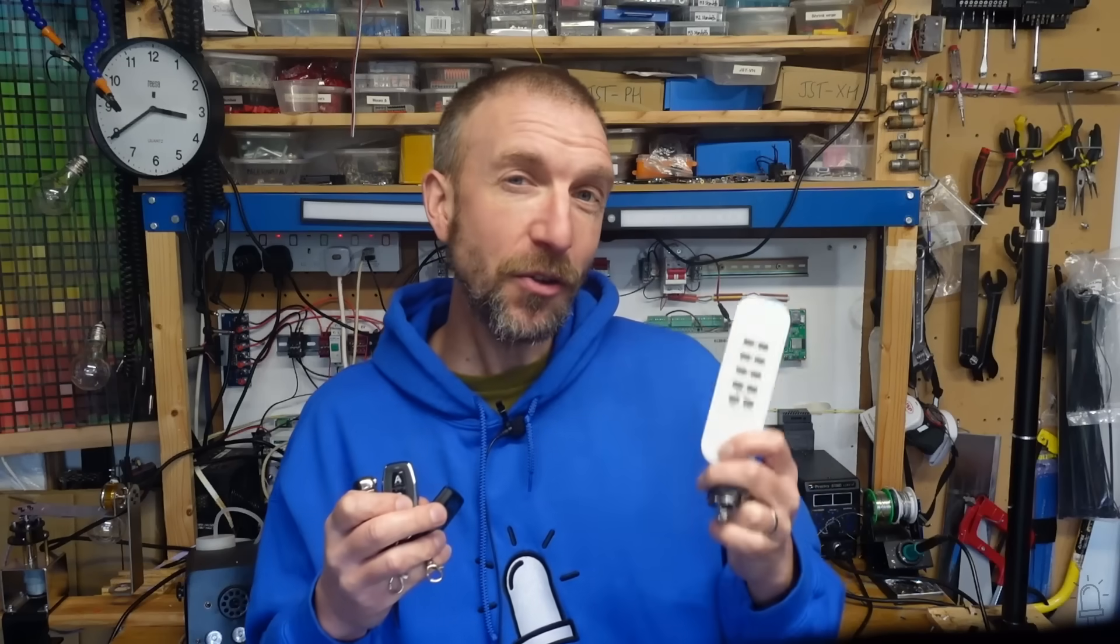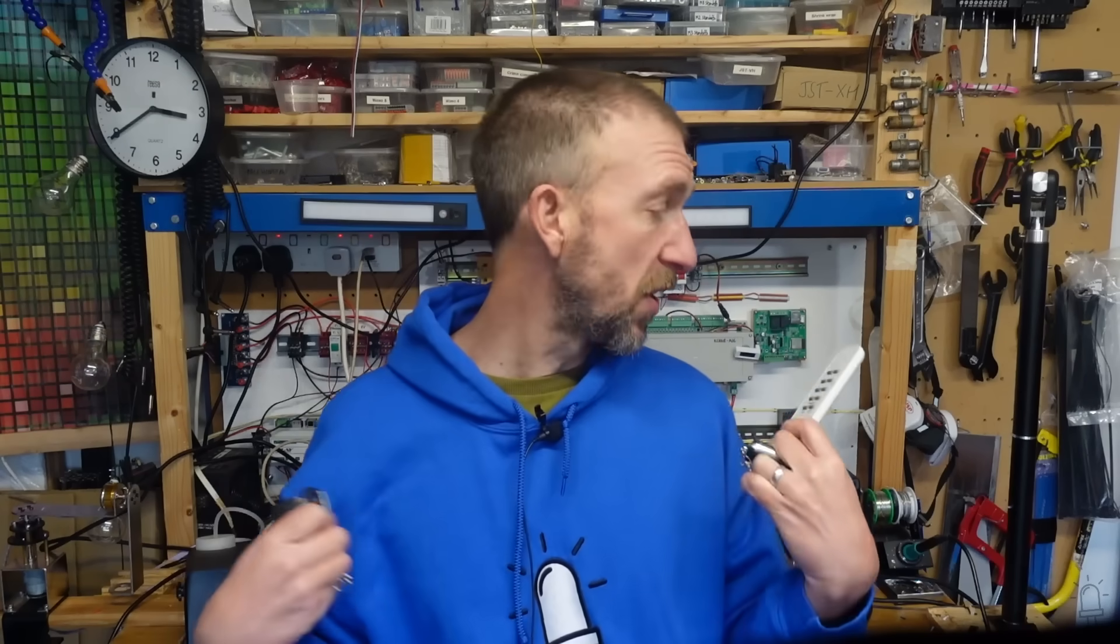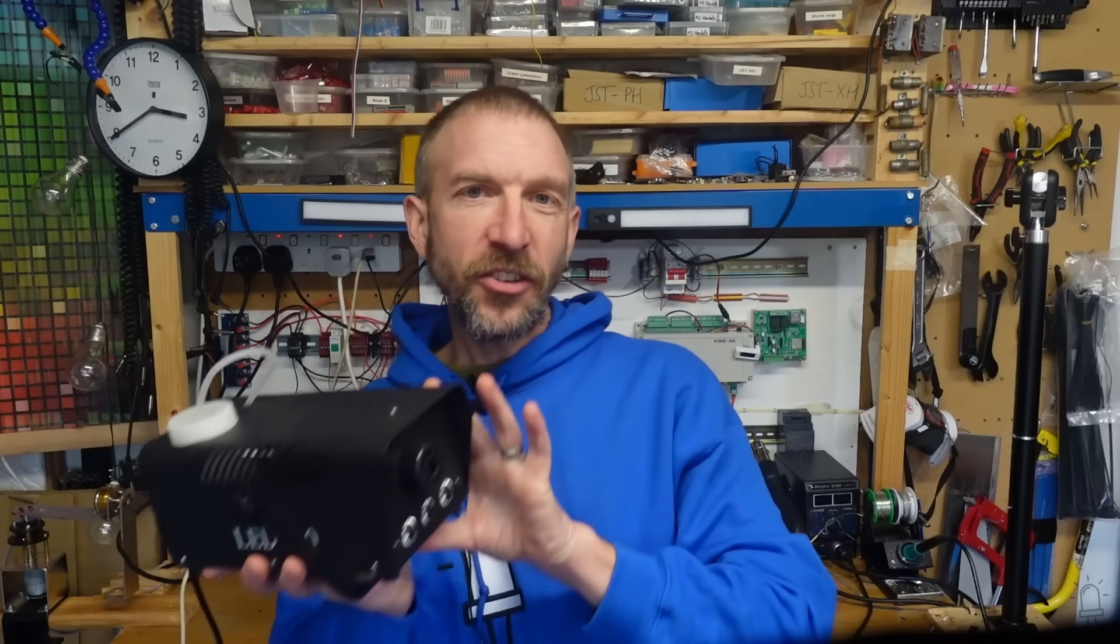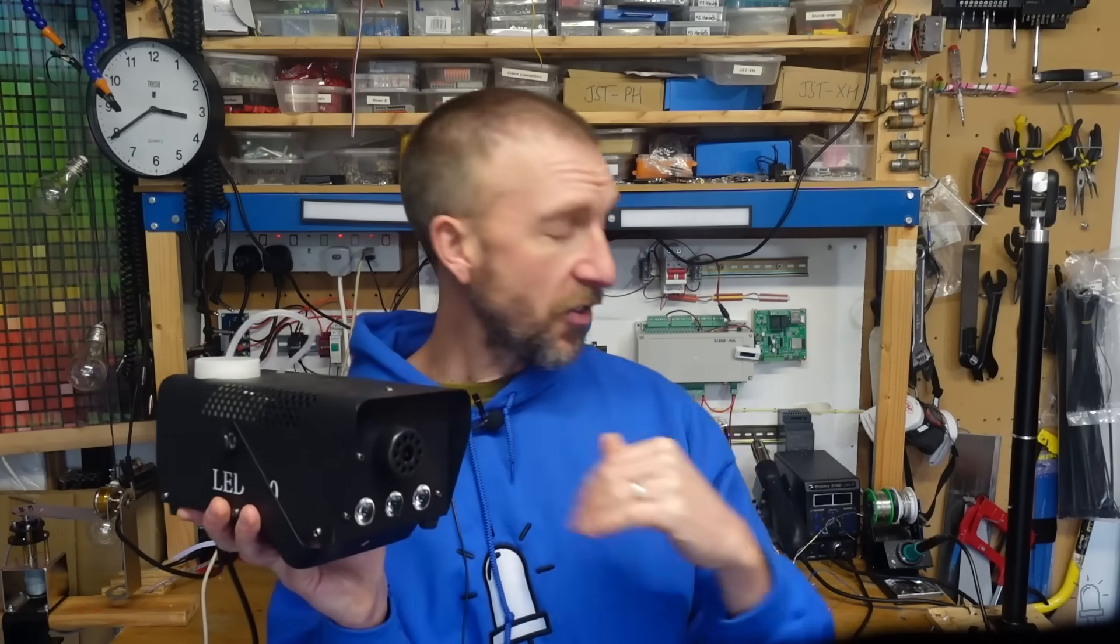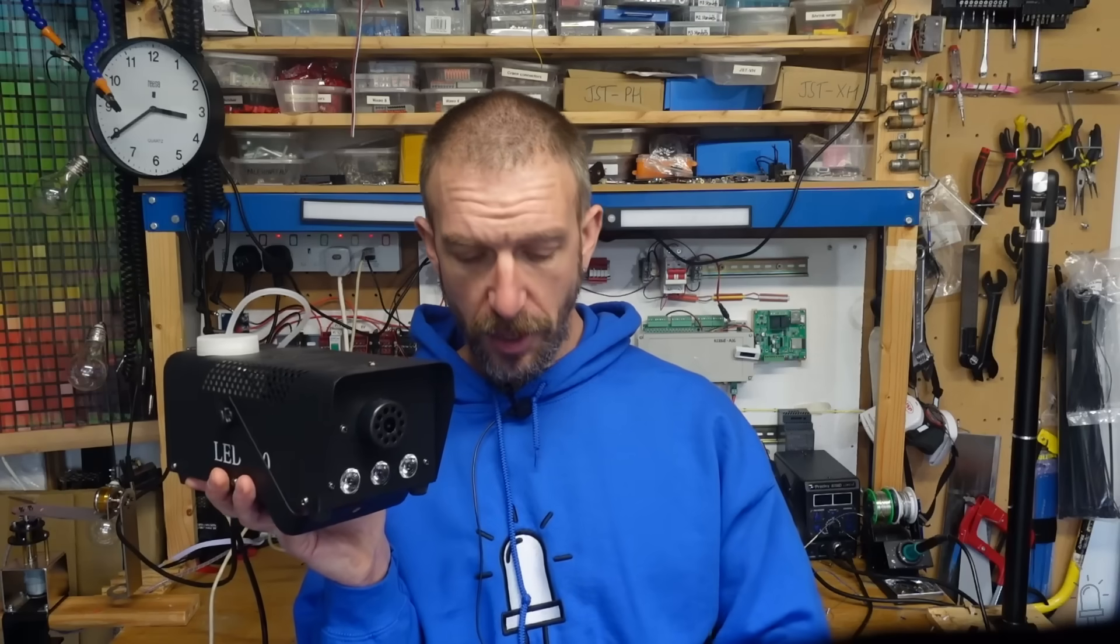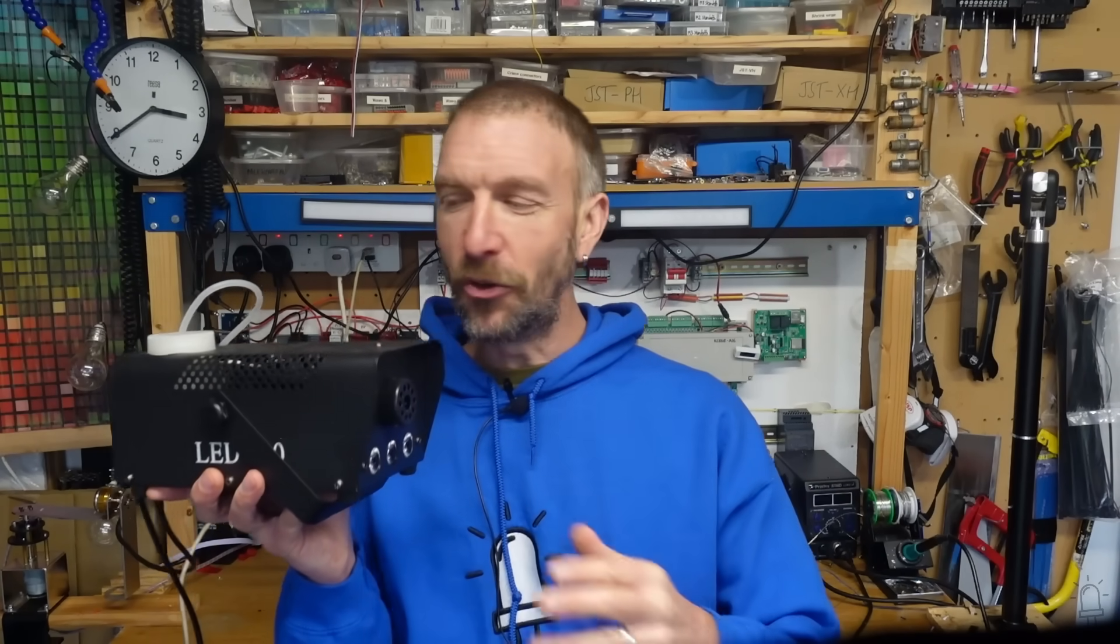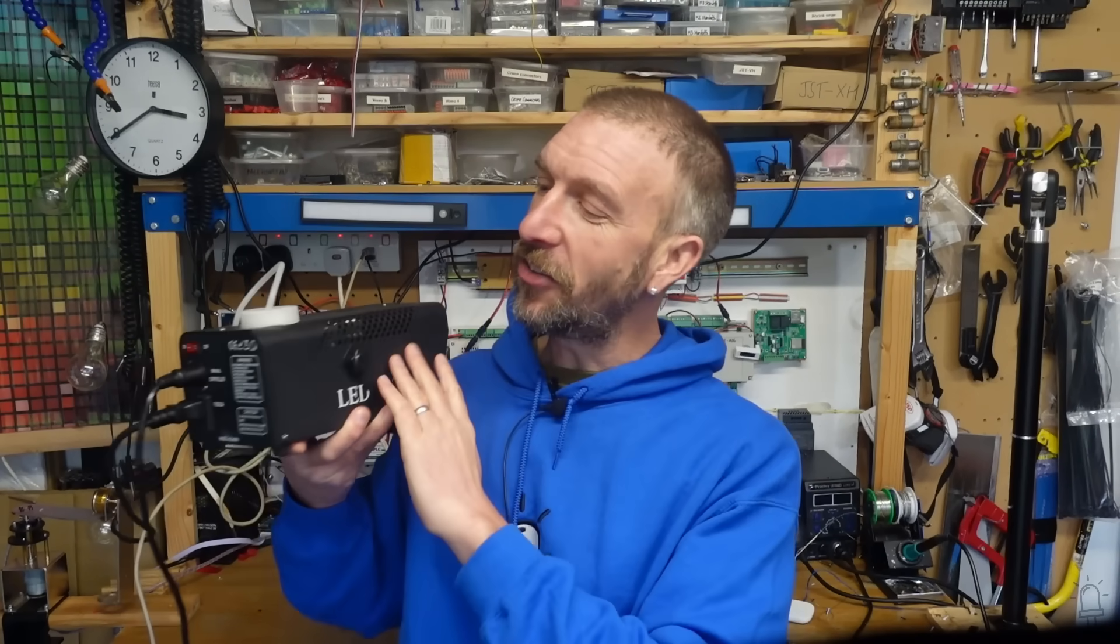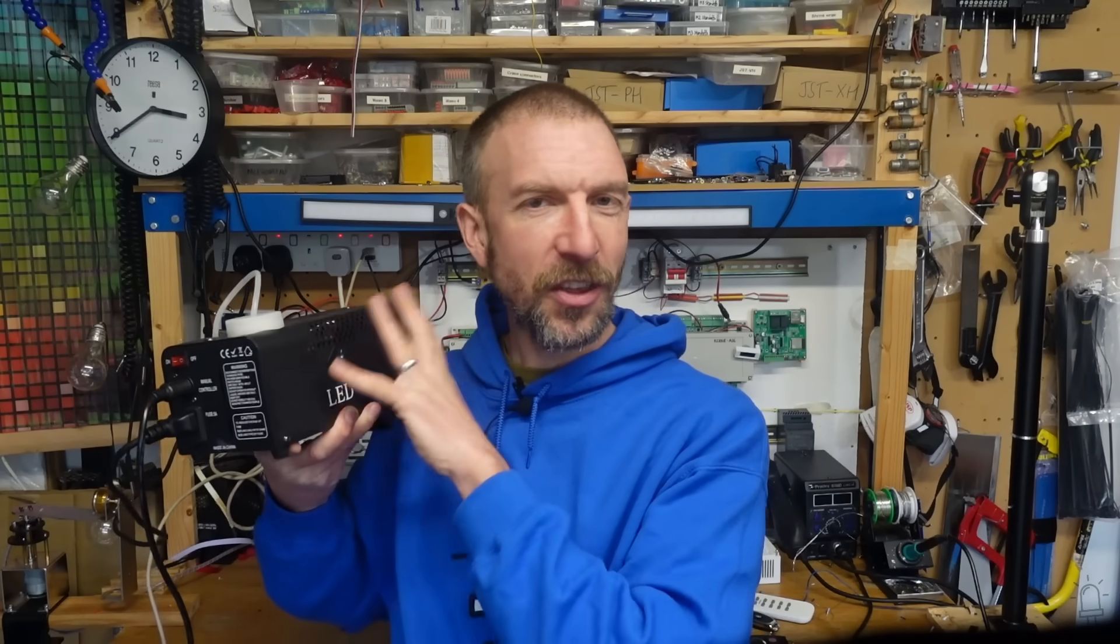But the most useful part for me is that it allows you to automate and add smart control over otherwise dumb devices. This cheap fog machine, for example, requires manual operation either using the remote key fob or by pressing this physical button. A more expensive model might have had the ability to control it via a DMX signal, but this one doesn't have that.